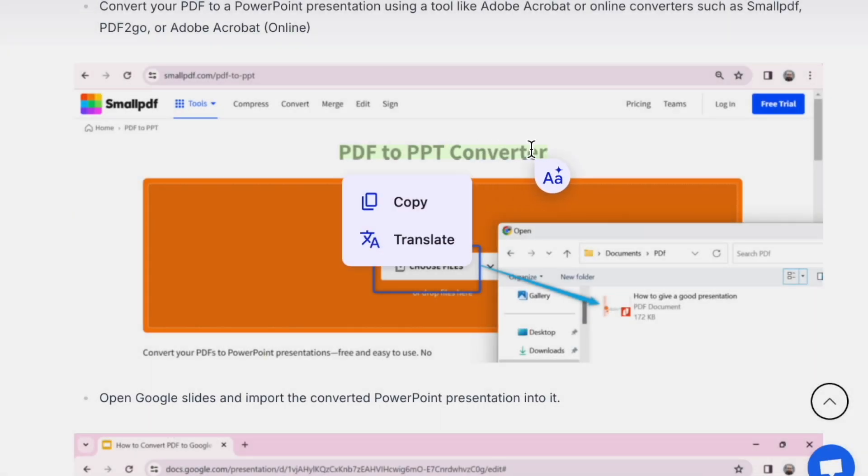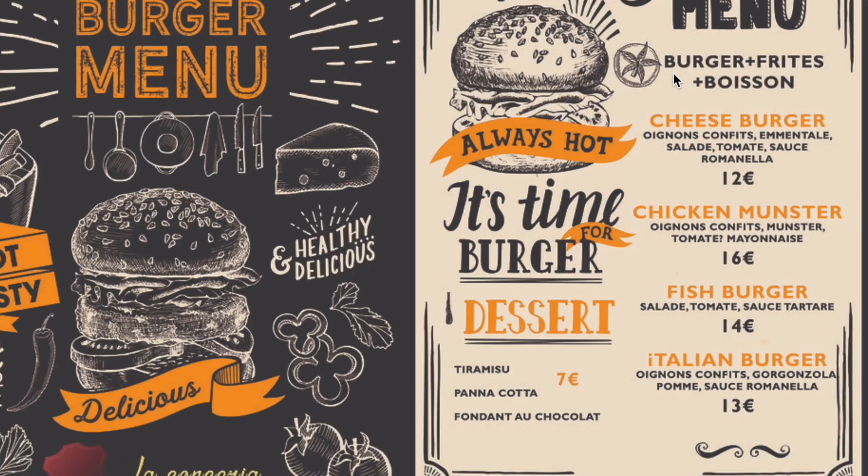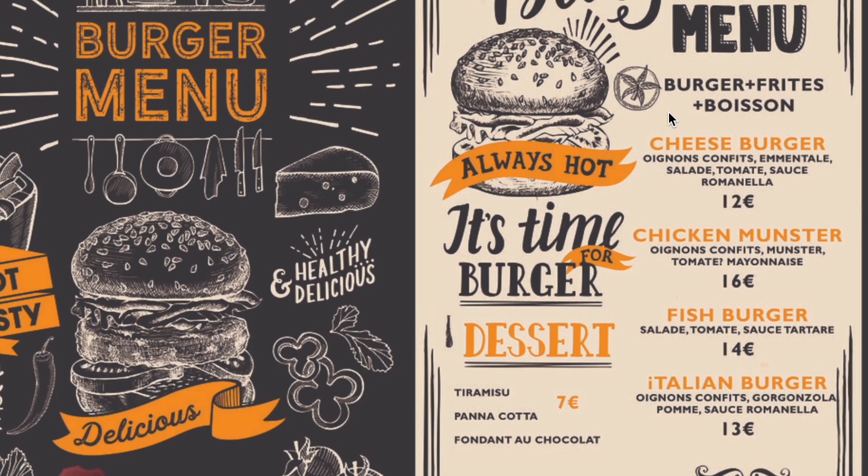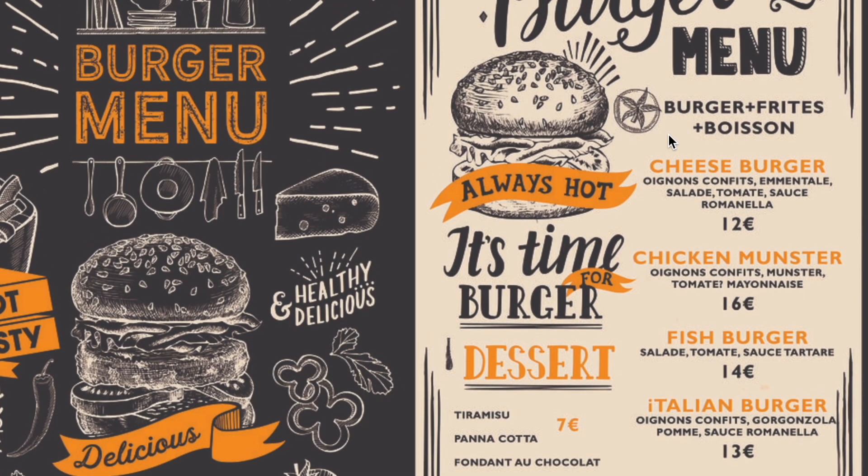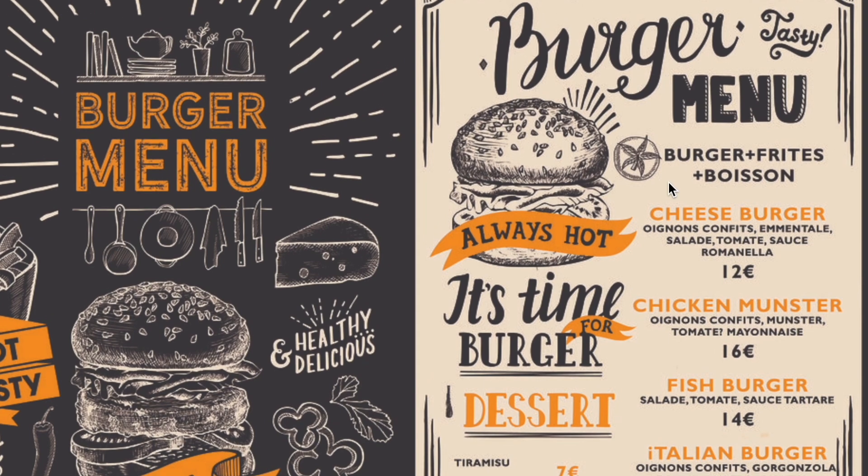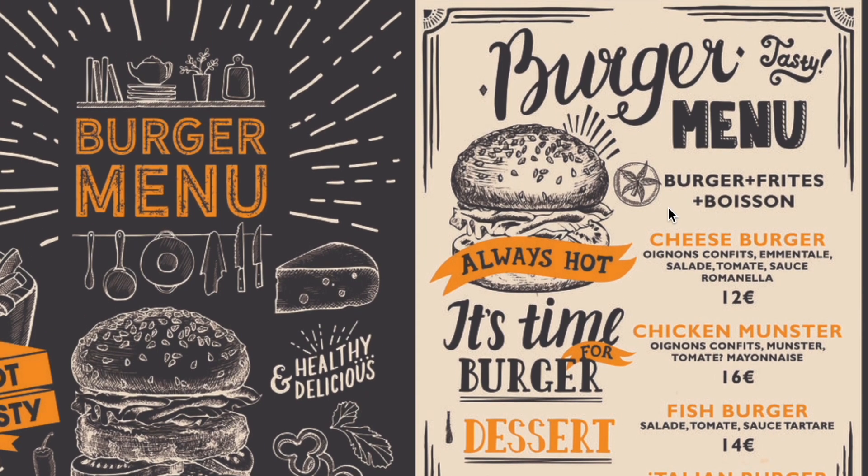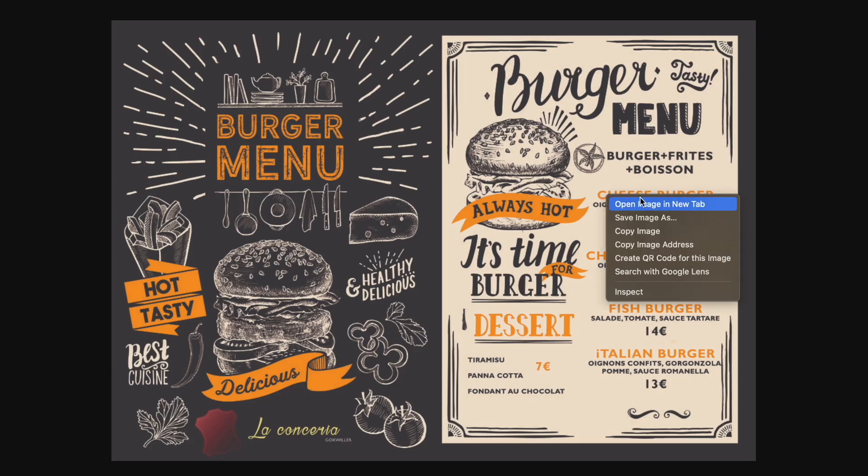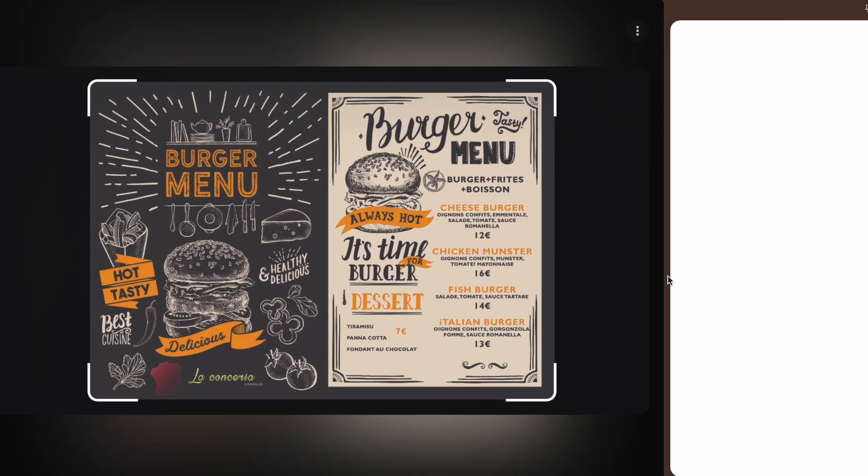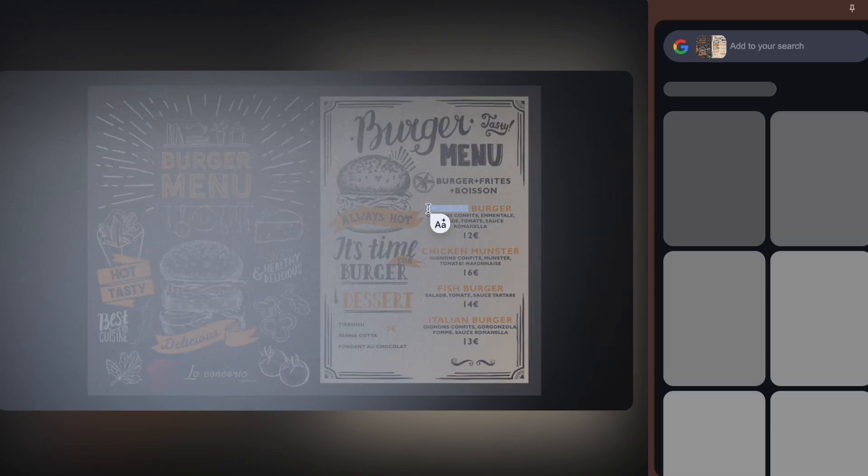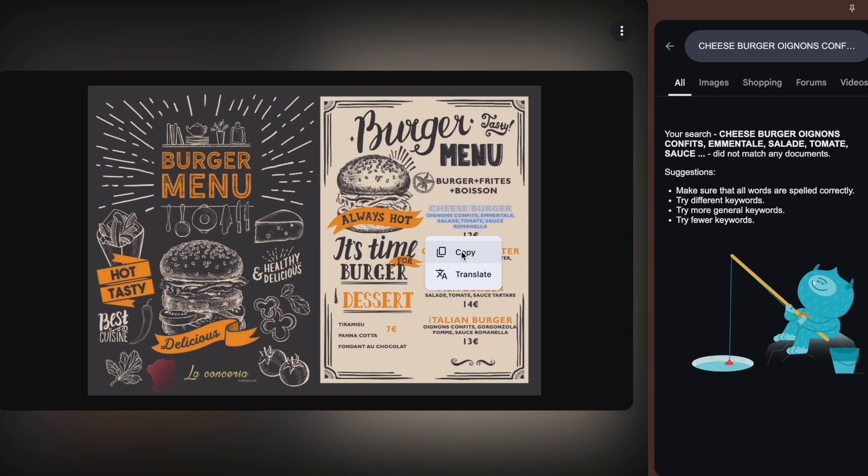Like you can copy text from an image effortlessly. Imagine you're reading a restaurant menu, which is an image, and you want to copy a dish name. All you have to do is just right-click on the image, choose search image with Google Lens, and highlight the text to copy it instantly.